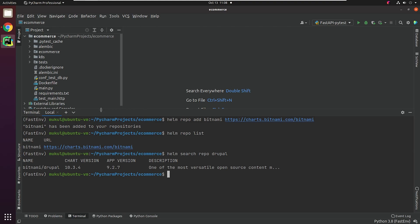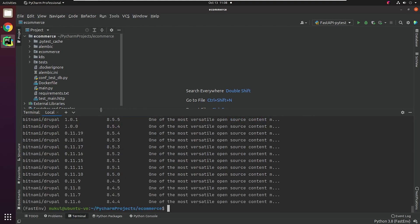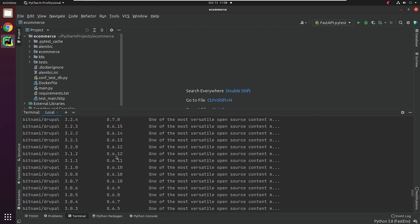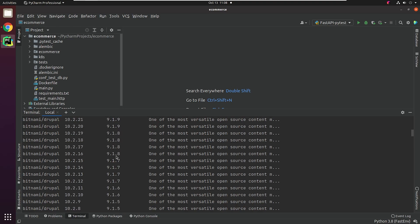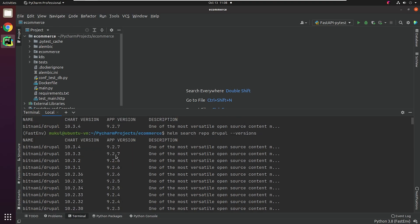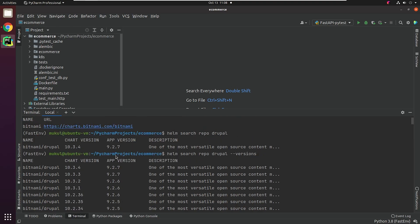I will type Helm search repo Drupal. You can observe we got the latest version of Drupal 9.2.7. Chart version and app version are completely different. App version is pointing to the stable version of Drupal. I'll try to search again, but this time I will append --versions. And it's going to return a list of all Drupal versions. You can install multiple versions of Drupal simultaneously, and this is how Helm makes life easy for you.